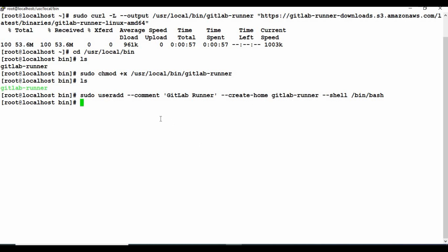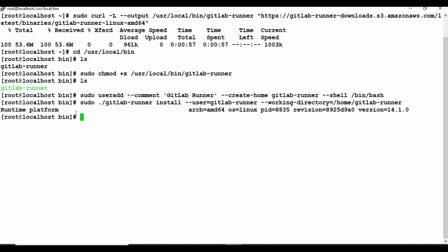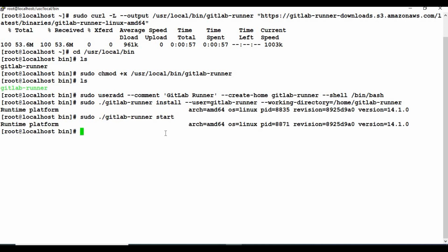The next step is to install the GitLab Runner as a service. We run the command: gitlab-runner install, specifying the user and the working directory. You need to use the dot-slash prefix so that the executable is detected correctly. Run it and it gives you the install output. Then the next step is to start the runner — run: gitlab-runner start — and the GitLab Runner is now started as a service.